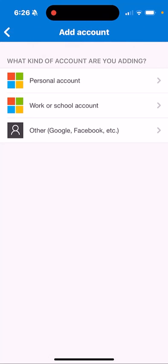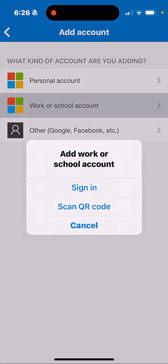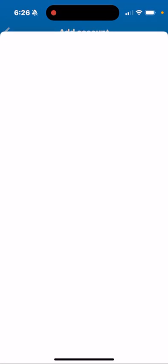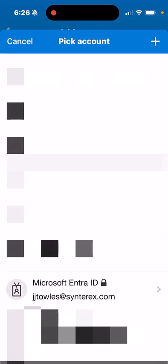By hitting the plus, if I already have the account existing, I'll tap on Work or School and do sign-in. The really cool thing here is you can go in and pick your account and hopefully find the right account.